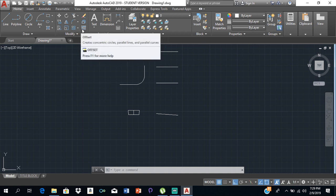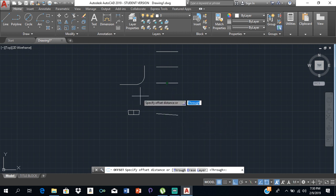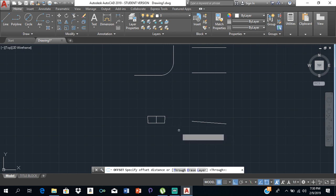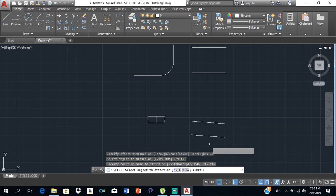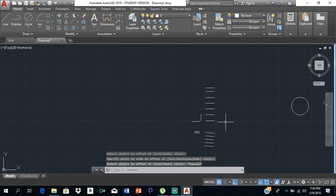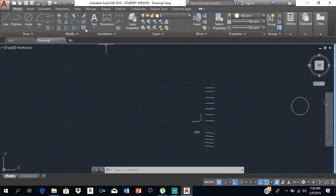We also have the offset tool. Select it, specify the distance you want to offset — for example type 15 and press Enter — then click on the line and offset it in the direction you want. You can keep offsetting repeatedly, similar to the copy tool. That covers the main commands for this video. In the next video I'll explain scale, stretch, text, dimensions, layers, and the other toolbar items.